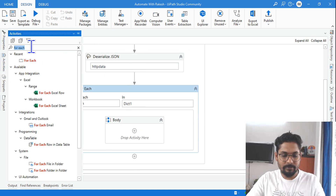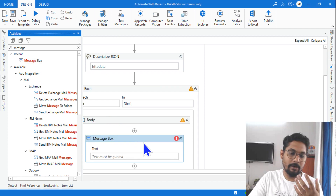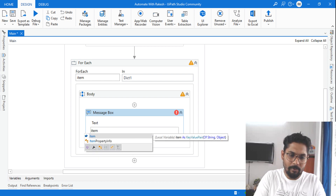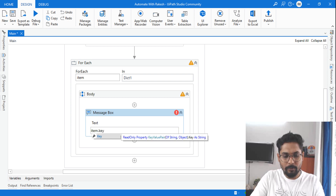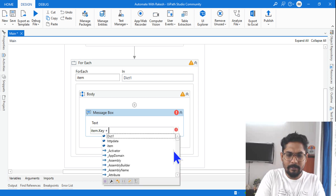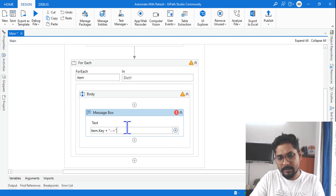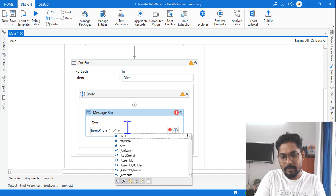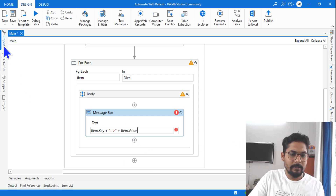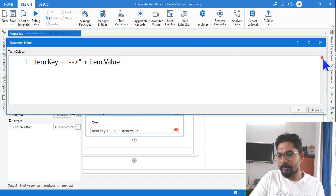To see the values, use a Message Box inside the For Each loop. Type 'item.Key' to get the left-side key name, then add a plus sign with an arrow symbol, then add another plus with 'item.Value' to get the right-side value. Let me open it in a slightly bigger window — item.Key and item.Value.